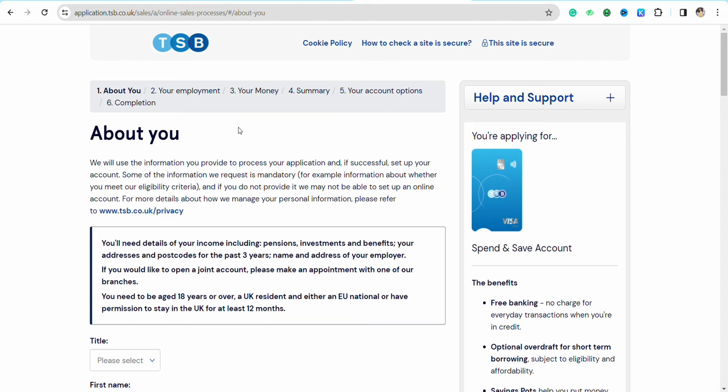On the next page you have to enter your employment details and financial status. Once you are done filling in all the information, submit the application to TSB. TSB will review your application and your account will be open within two to three business days.